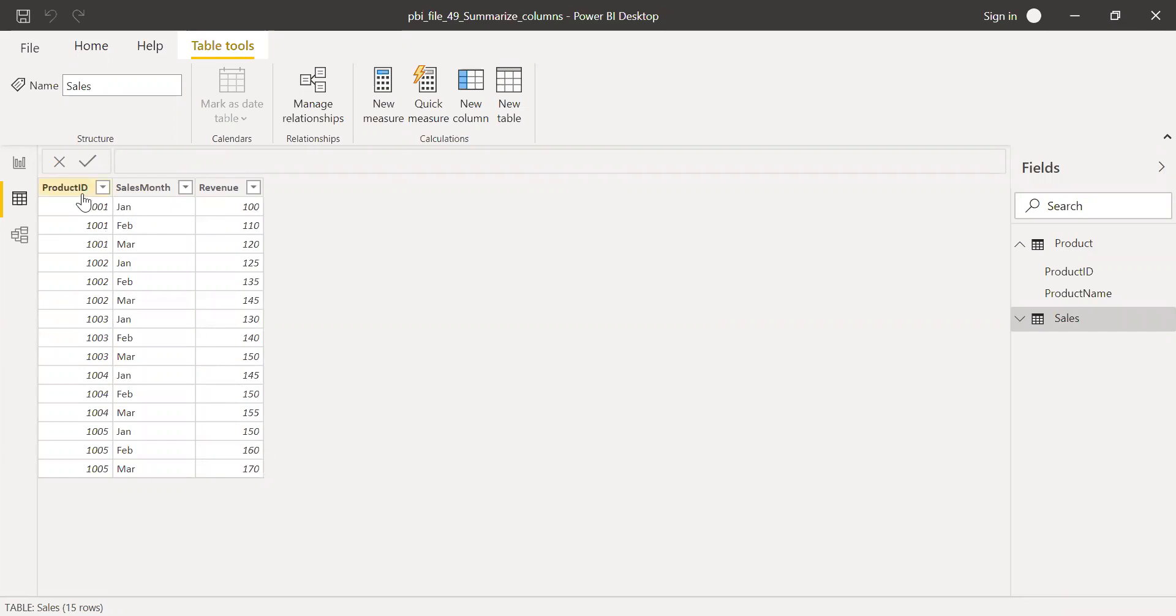If you notice here, the product ID has been repeated thrice for each month - Jan once, Feb once, and March.